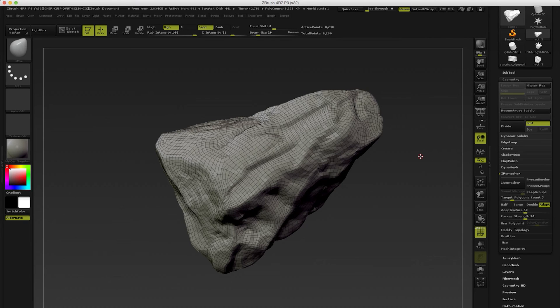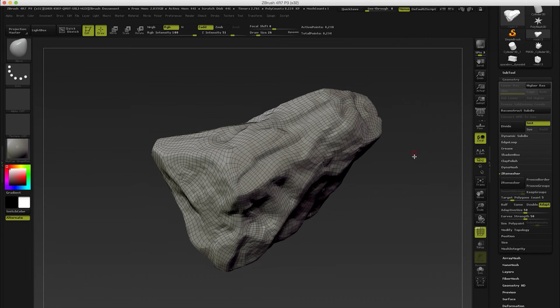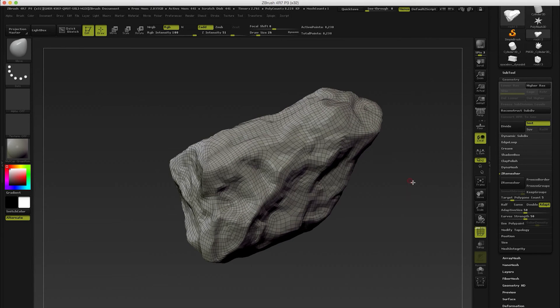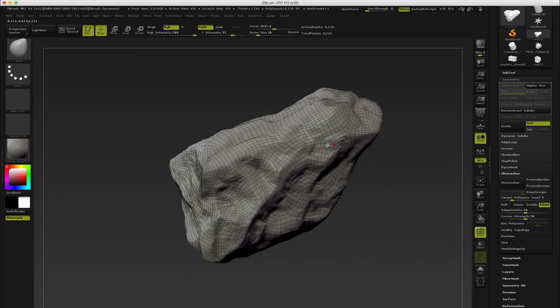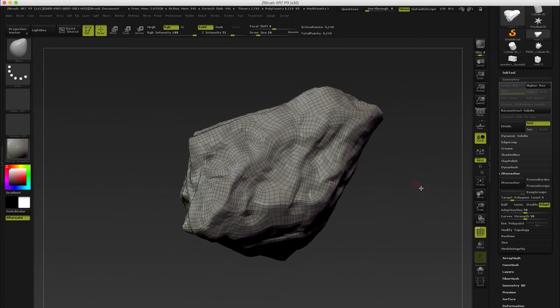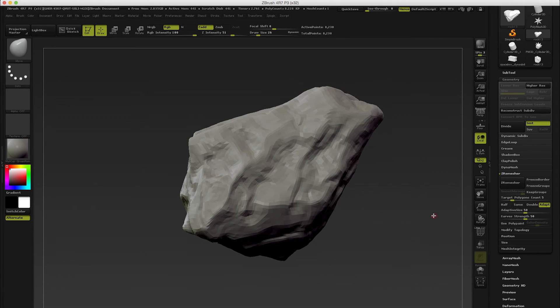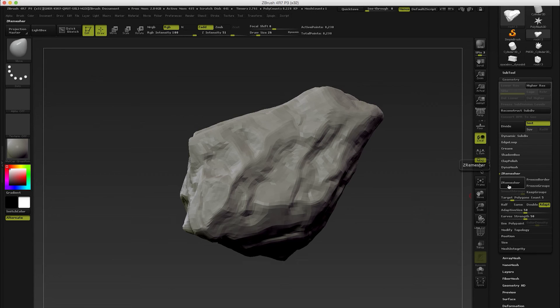You can also use guides to manually adjust it and use like adaptive size which basically adjusts the shape of the polygons. So yes, I'm really big fan of ZRemesher. This is one of the best features in ZBrush. Please do check this out if you have ZBrush, it will save some time for you for sure.